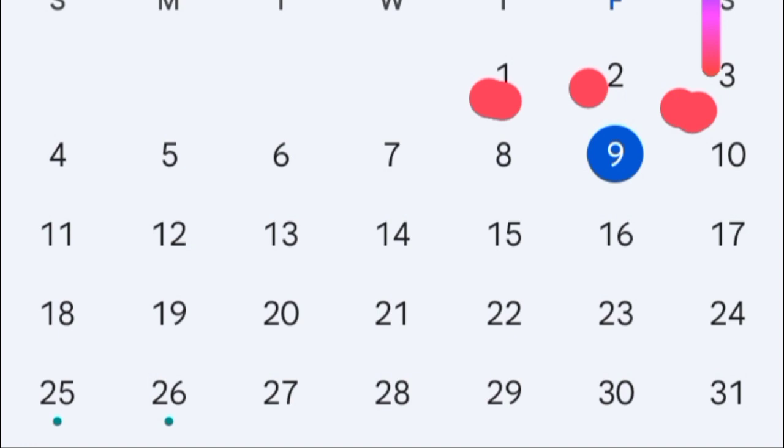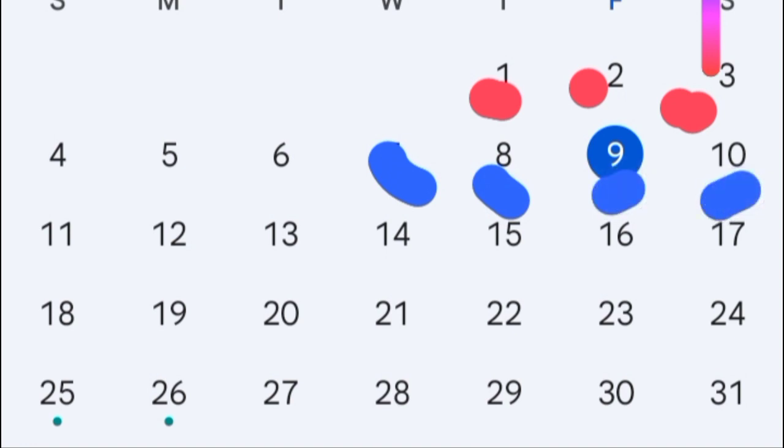Fertile window begins from day 7, 8, 9, 10. 11 is the ovulation as you saw. Then we have 12 and 13.